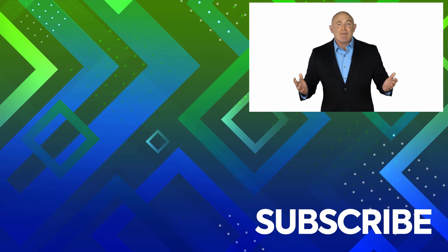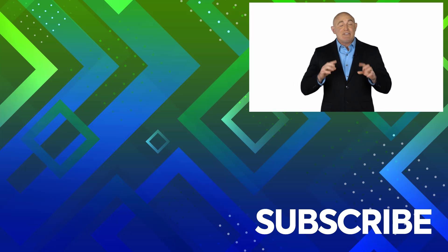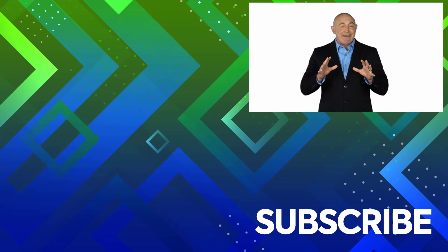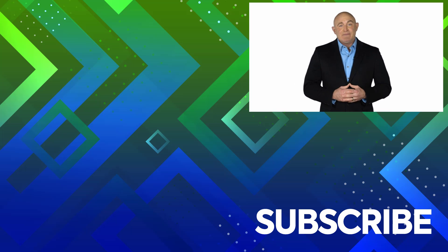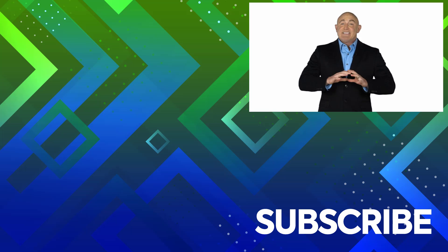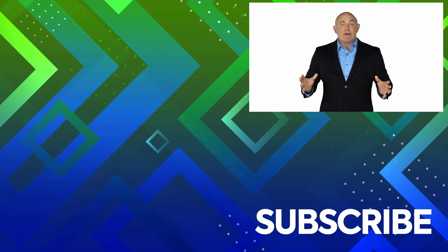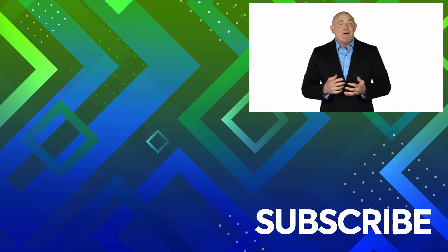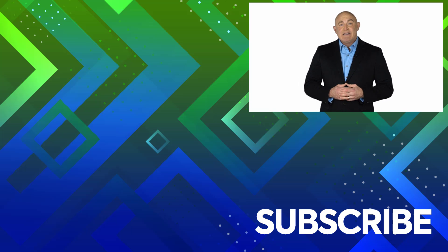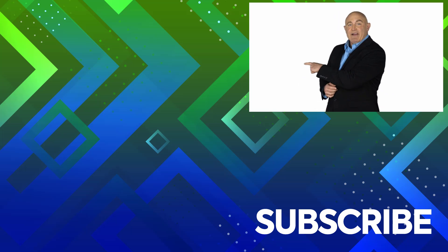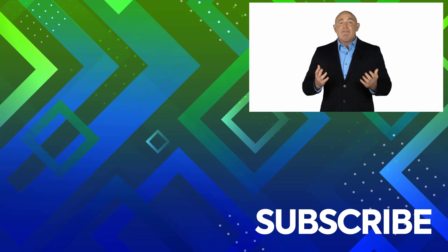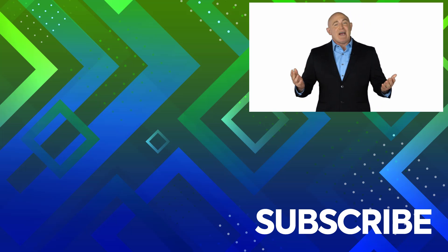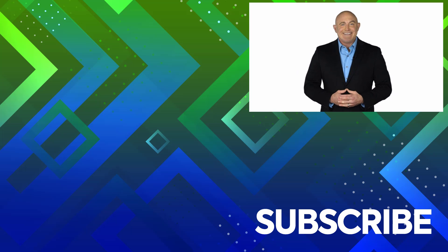If you're not a subscriber, click down below to subscribe so you get notified about similar videos we upload. To see the full course that this video came from, click over there, and click over there to see more videos from Simon Says IT.